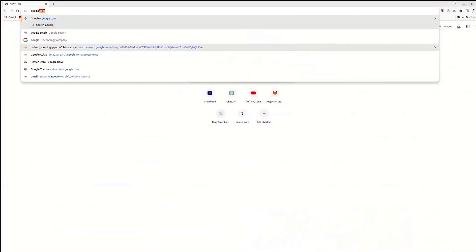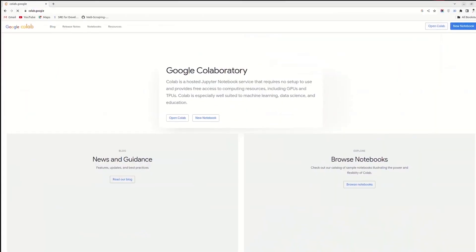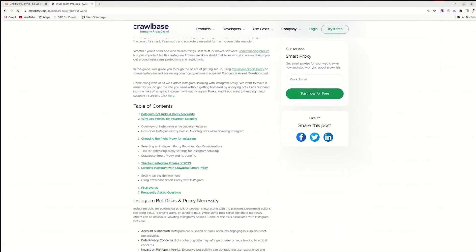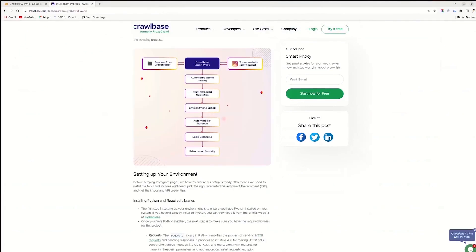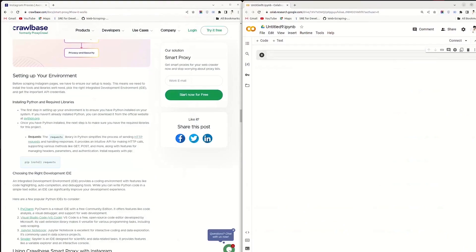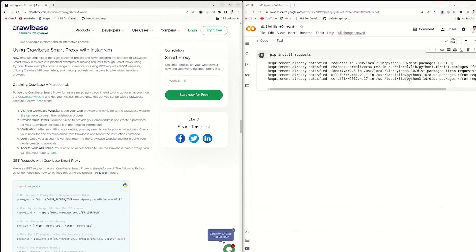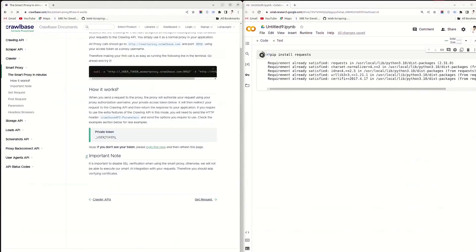Go to Google Colab and click on New Notebook. You can open the blog about Instagram proxies on the Crawlbase website to copy the code directly from there — the link is given in the description below. First, make sure that Python is installed in your system. Next, install the required libraries and run them. The response shows that the required requests toolkit is installed on your computer.